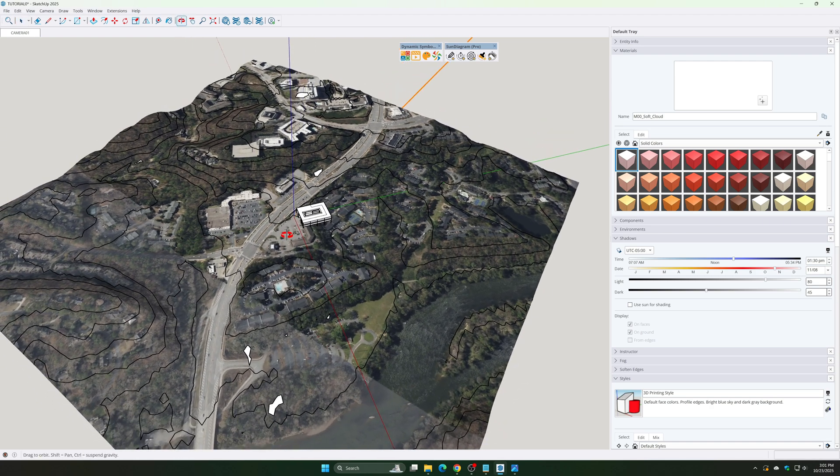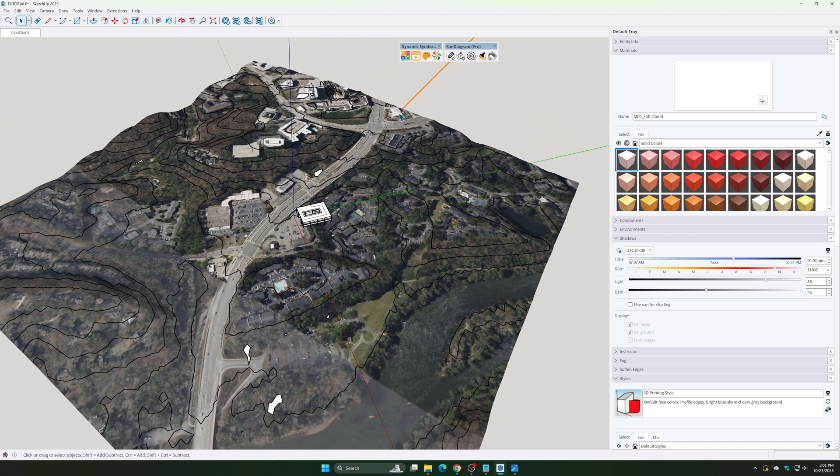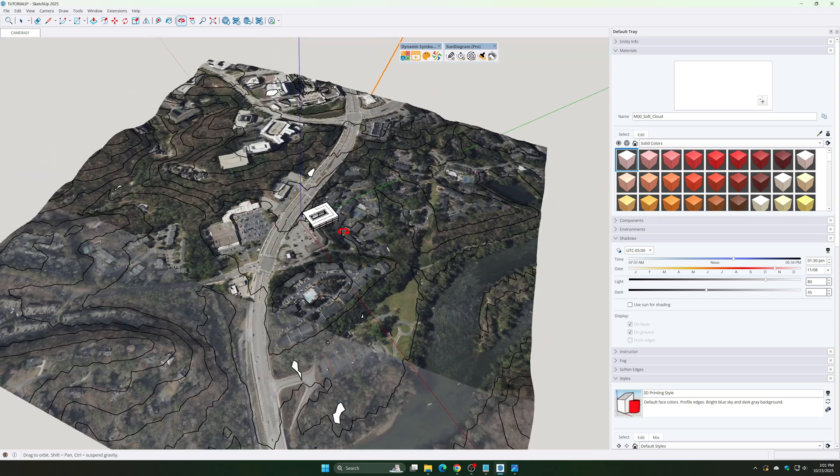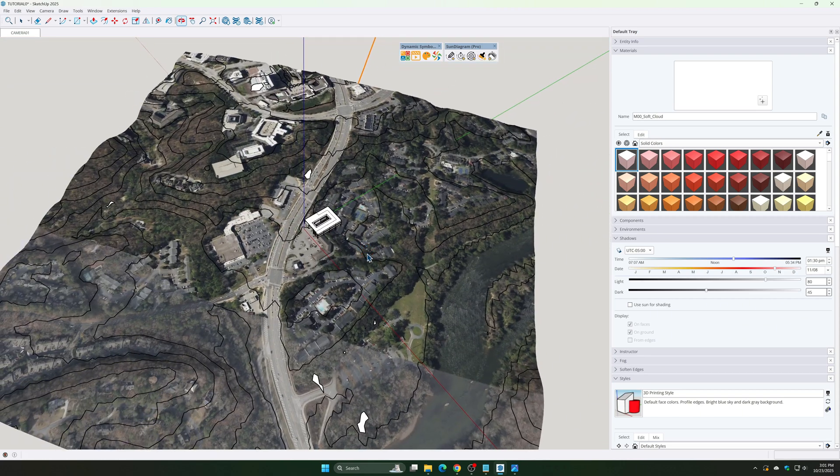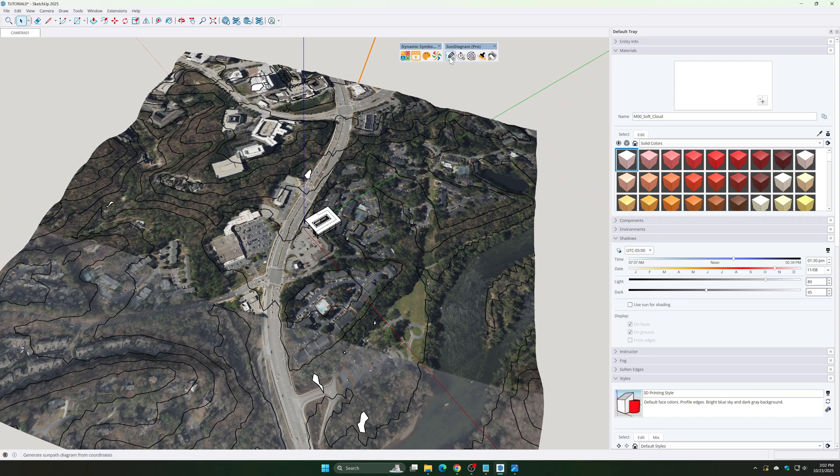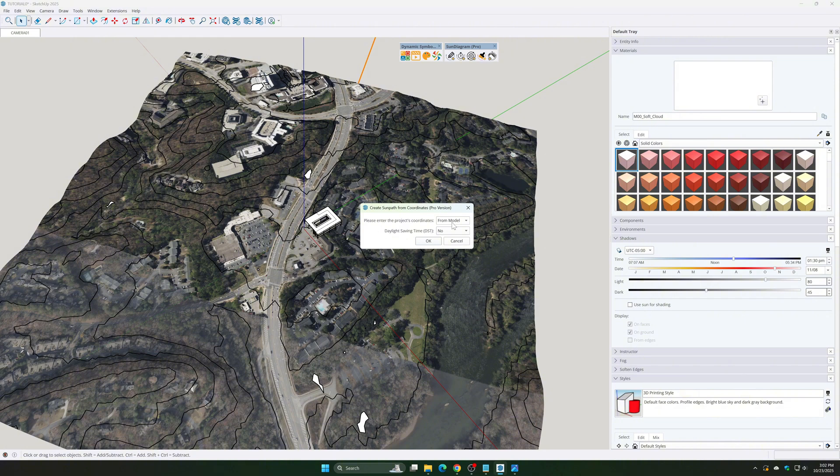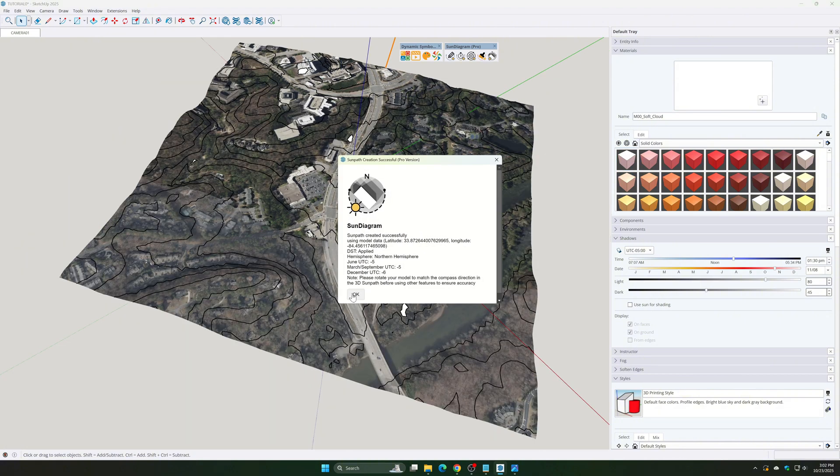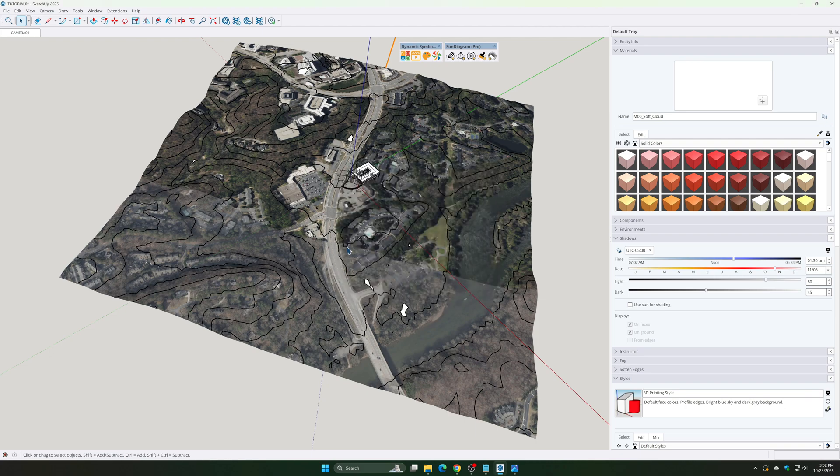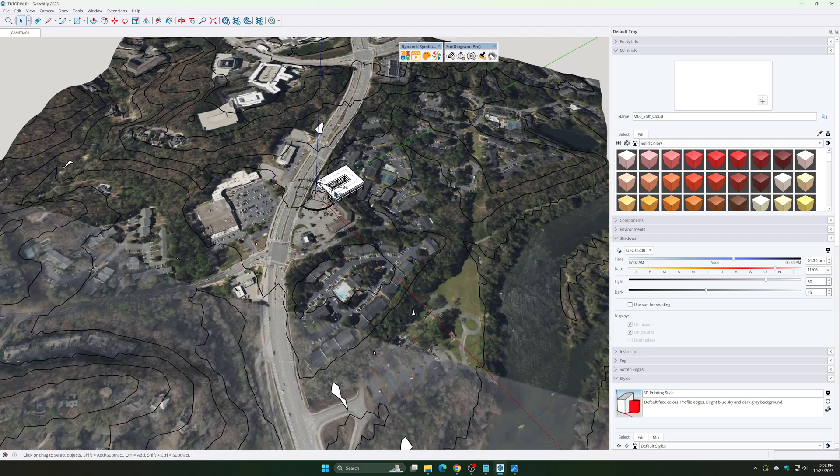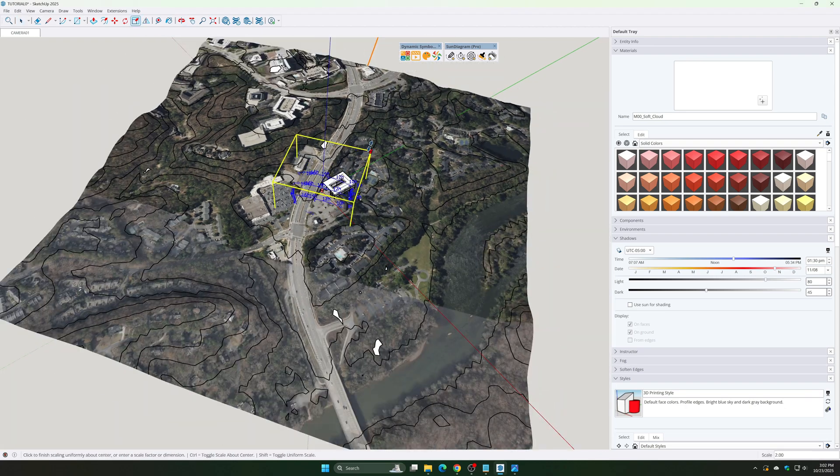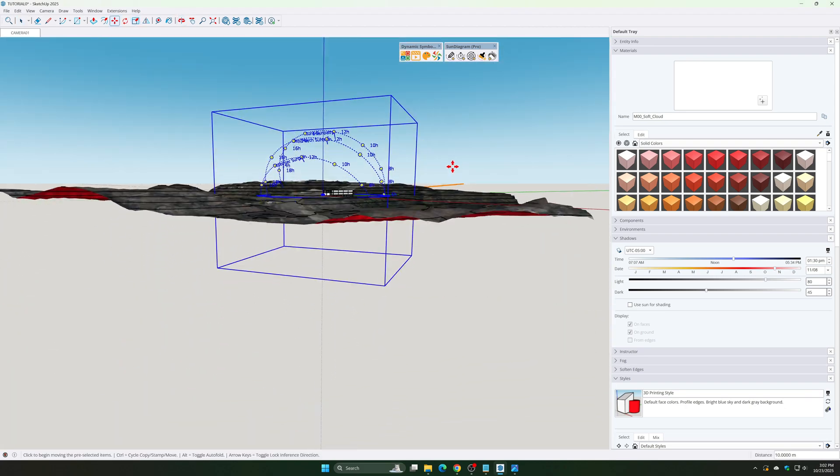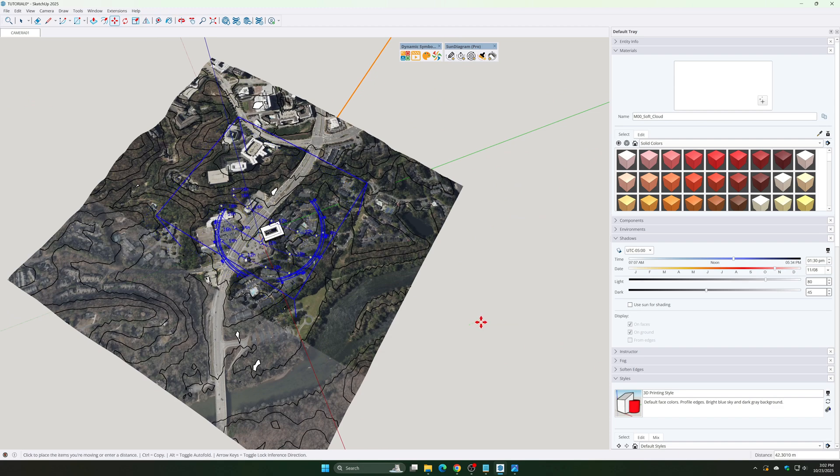Step 3: Create a 3D Sun Path with Sun Diagram Plugin. Use the first function of Sun Diagram, Create Sun Path. Choose from Model Mode location already set in Step 1. Enable Daylight Saving Time DST because in Georgia time zones change seasonally. Adjust the size of the Sun Path and change its style.